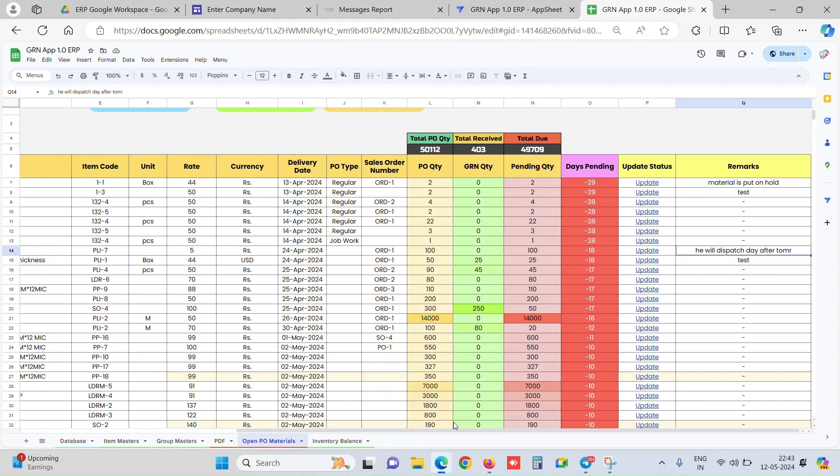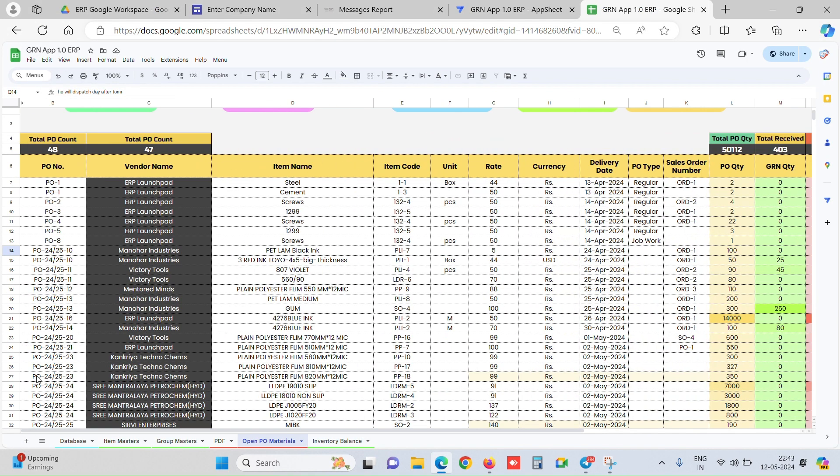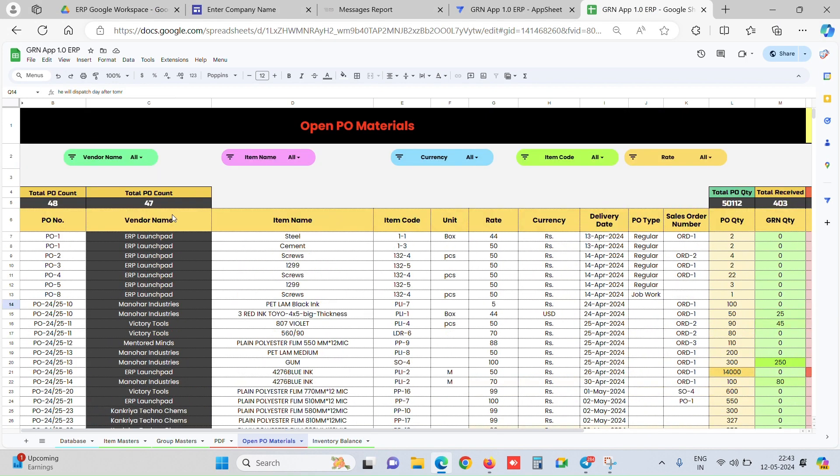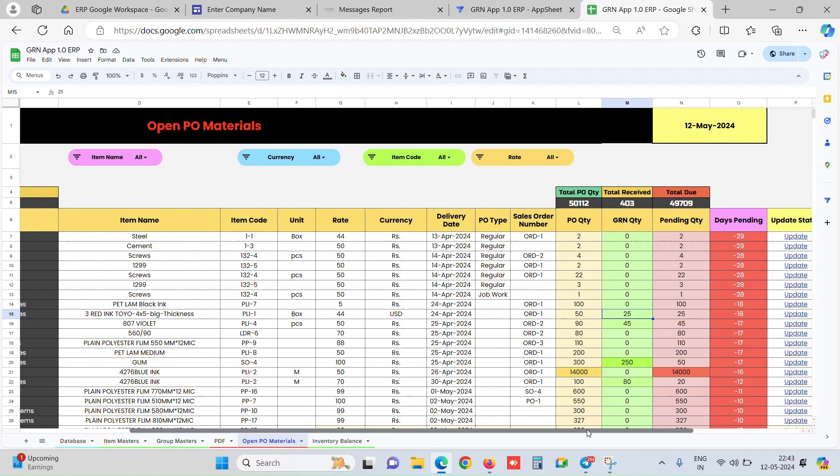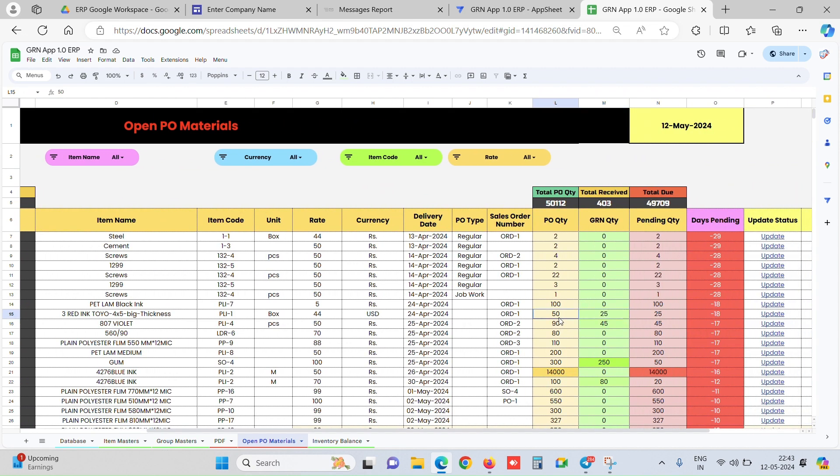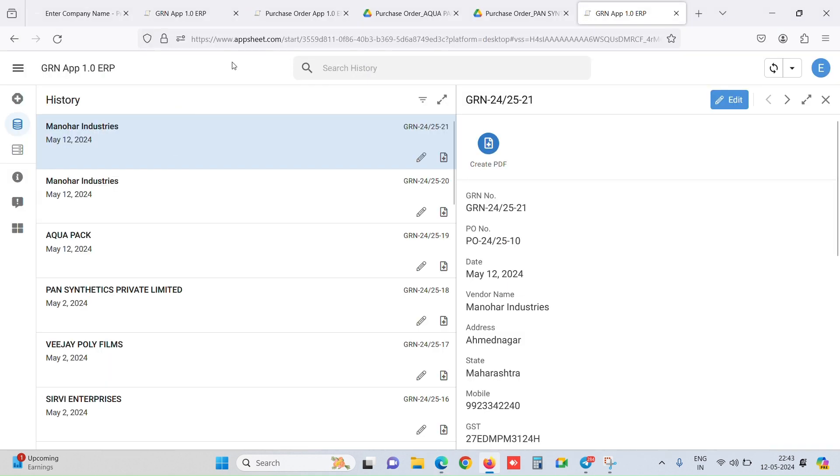Now once we have done the GRN, we will track in our open PO report that for PO number 10, we did an entry for 25 GRN quantity. PO quantity is 50 and this is 25, and it shows that pending is 25.